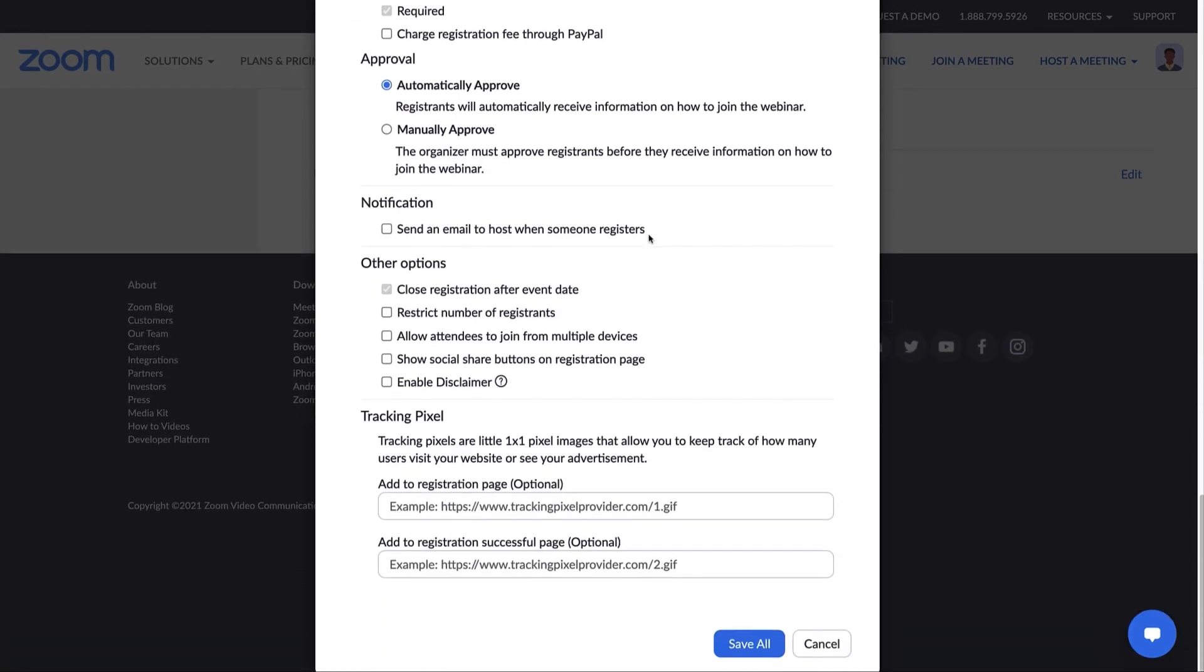There are a few options for you to consider in the Other Options section. First, you can close the registration after the event date. Check this option if you want to prevent anyone from registering after the projected end date and time.